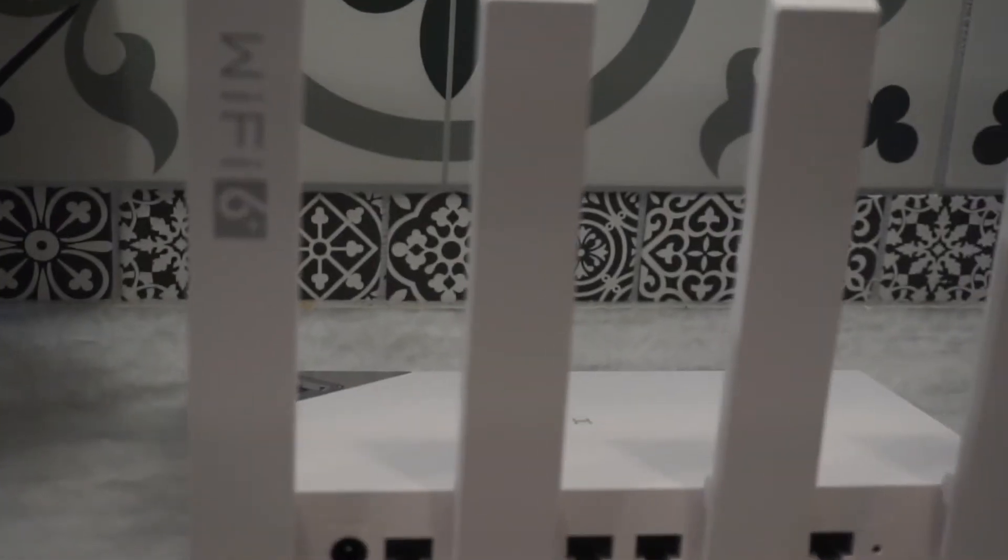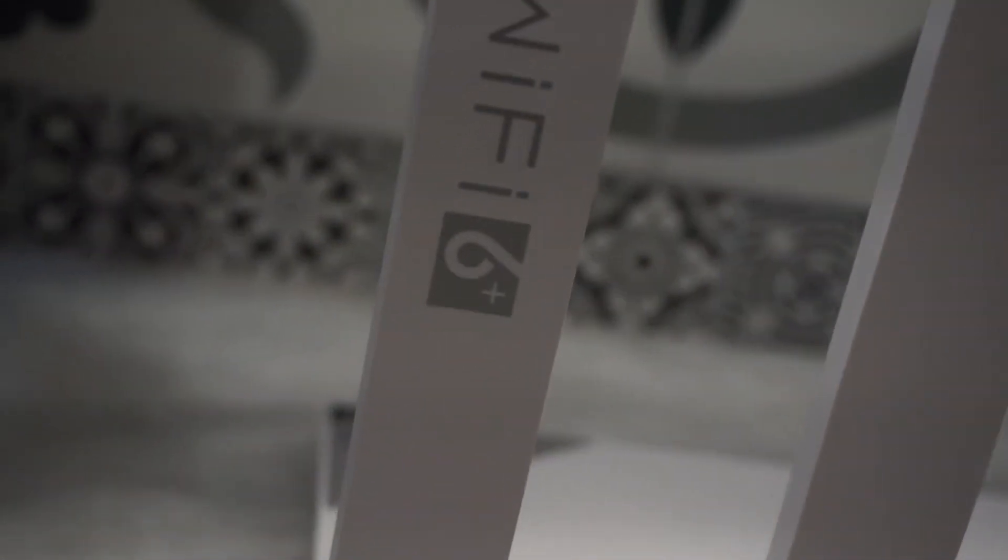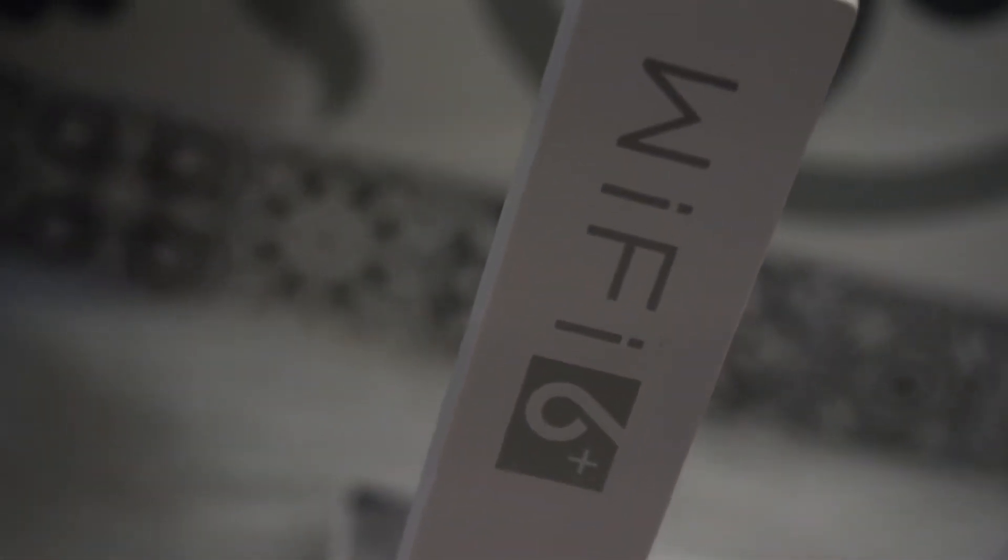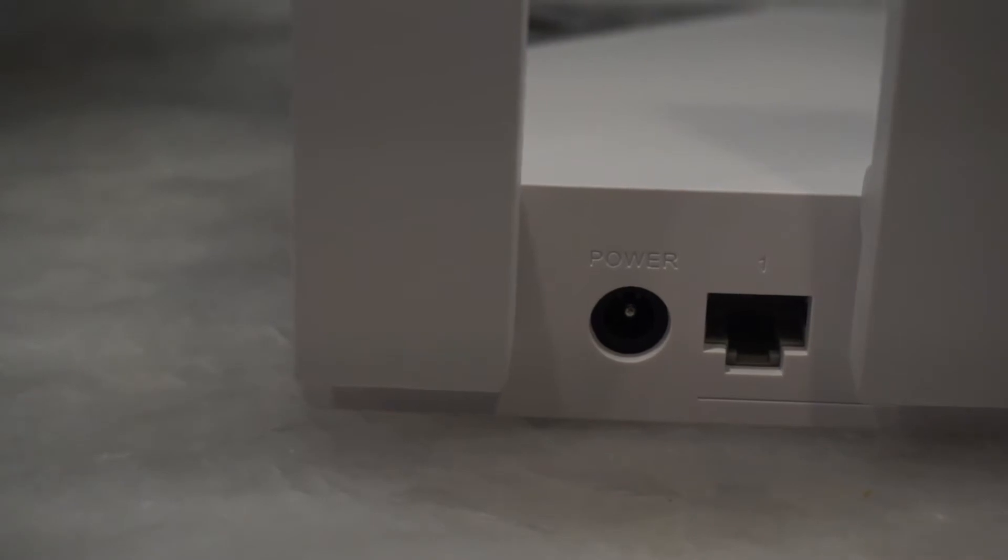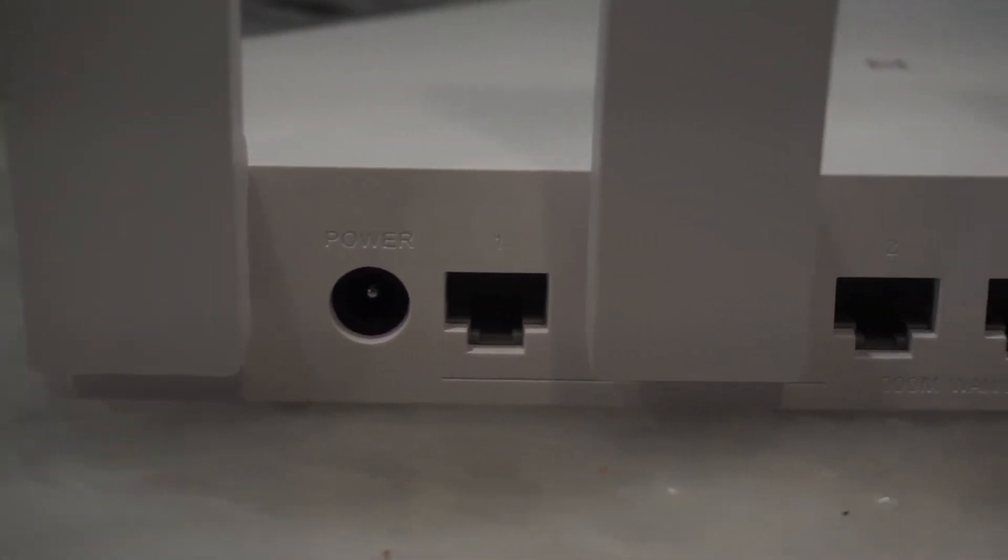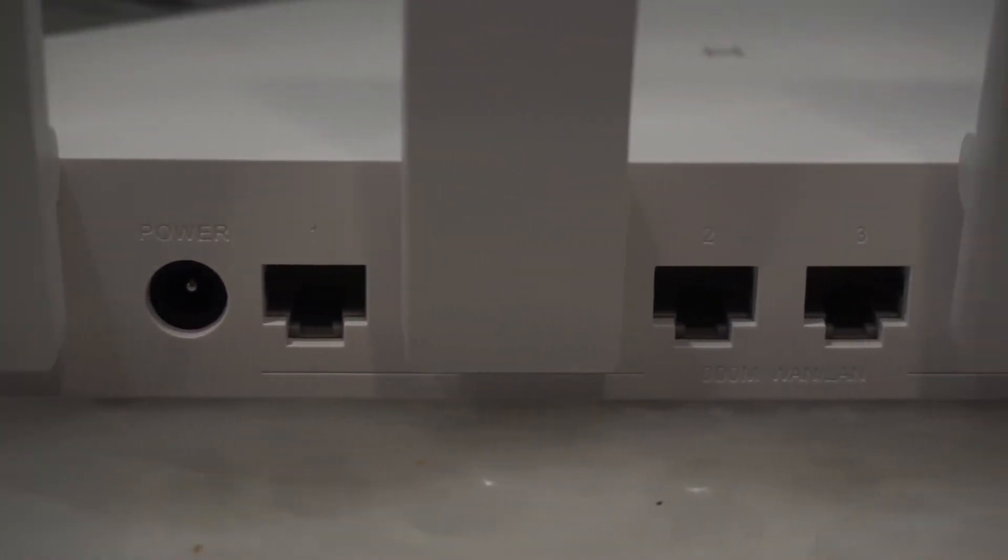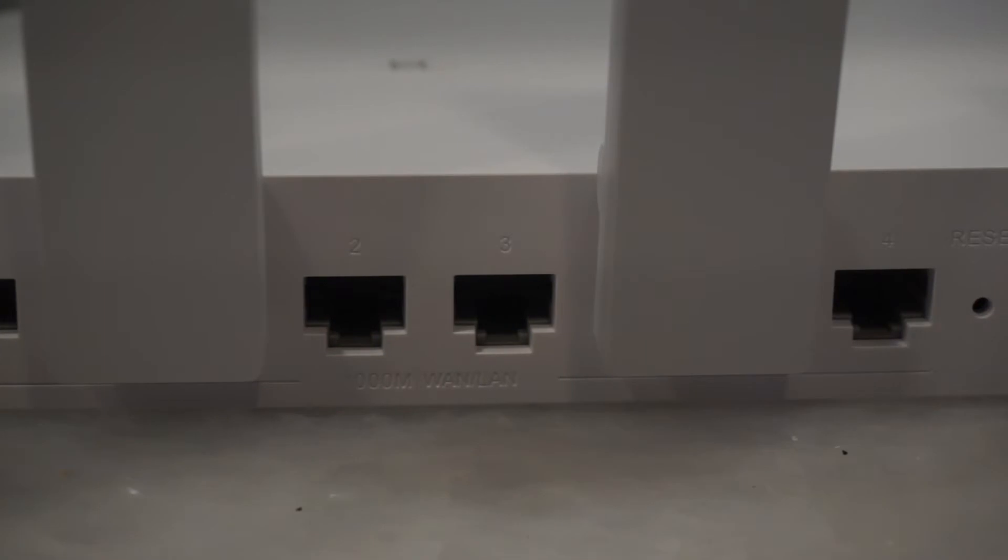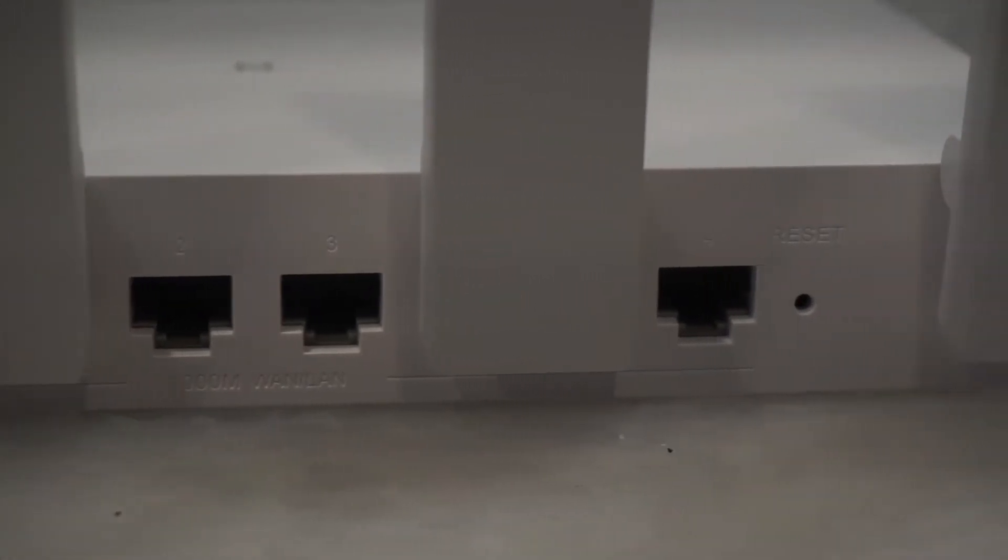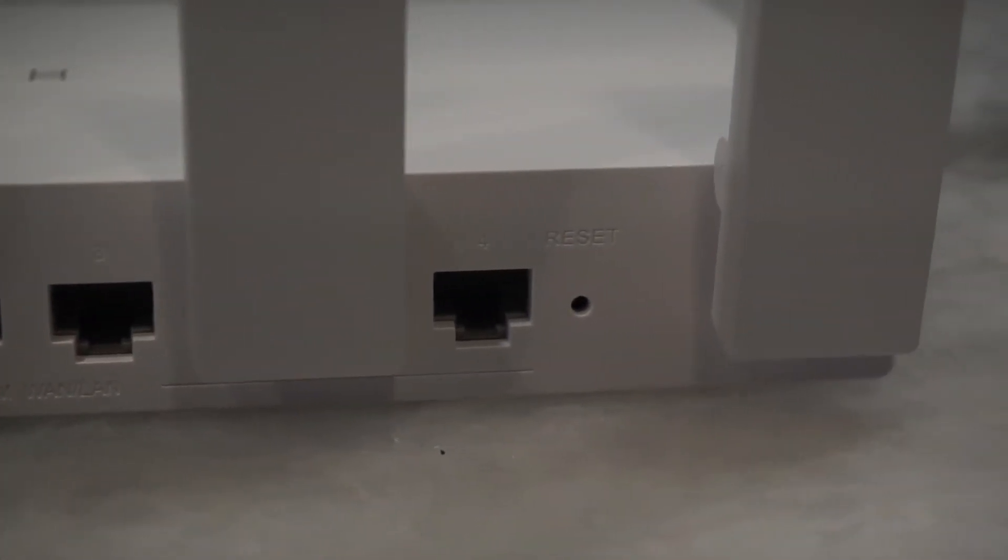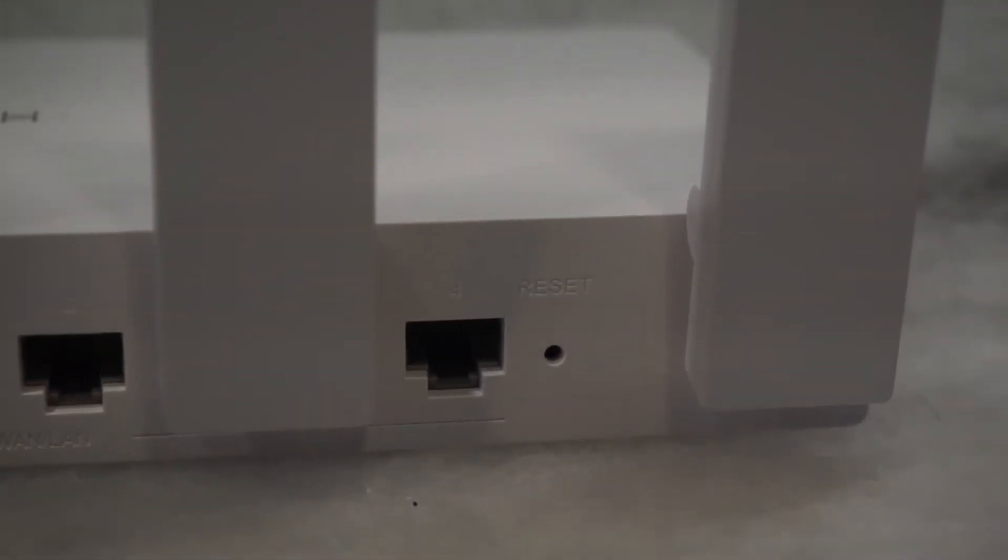So let's go over just a few features that it has. Looking into this router with Wi-Fi 6, which is a huge leap going forward in speed, on the back we have one WAN port that supports 10, 100, and 1,000 megabits per second on that Ethernet port, and also there are three other LAN connections.